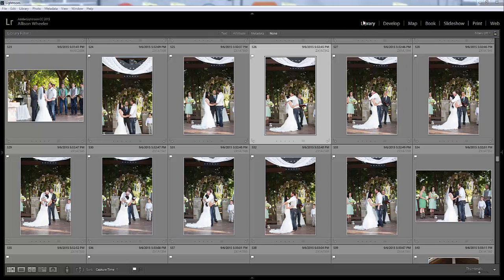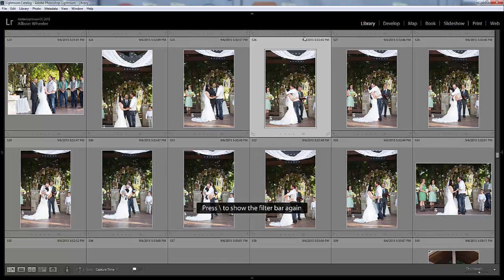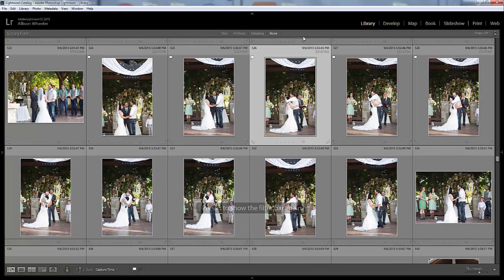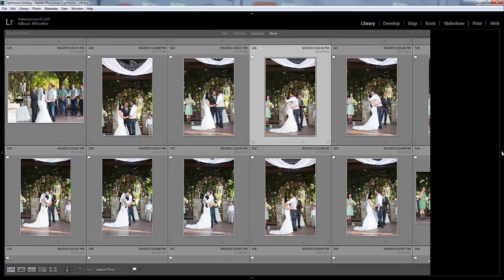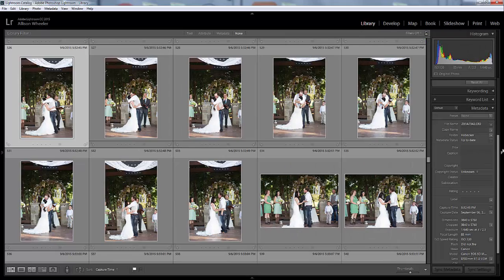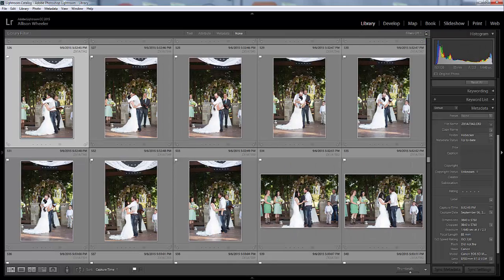Okay, so to get started time syncing your images you need to be in the Library mode, so just click on over to Library. You want to make sure this filter bar is showing and you can tap the backslash button if it's not. I always want to make sure my right panel is showing, so I just click the arrow for it to pop open.